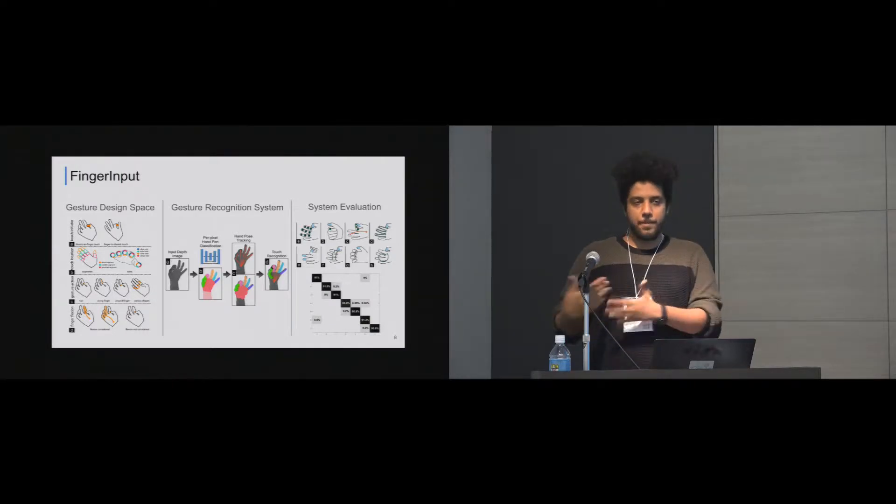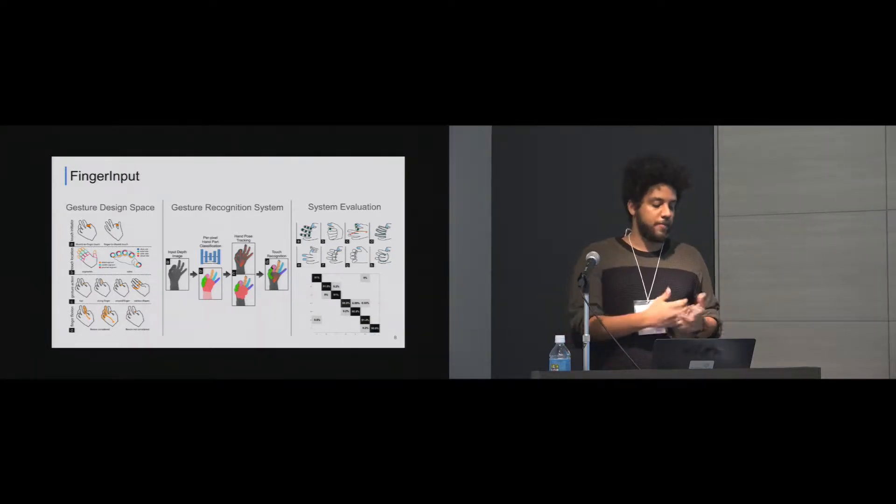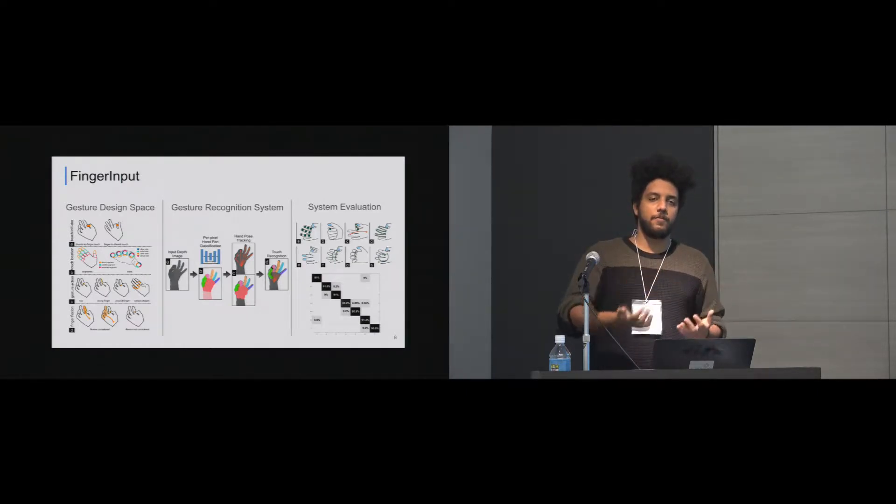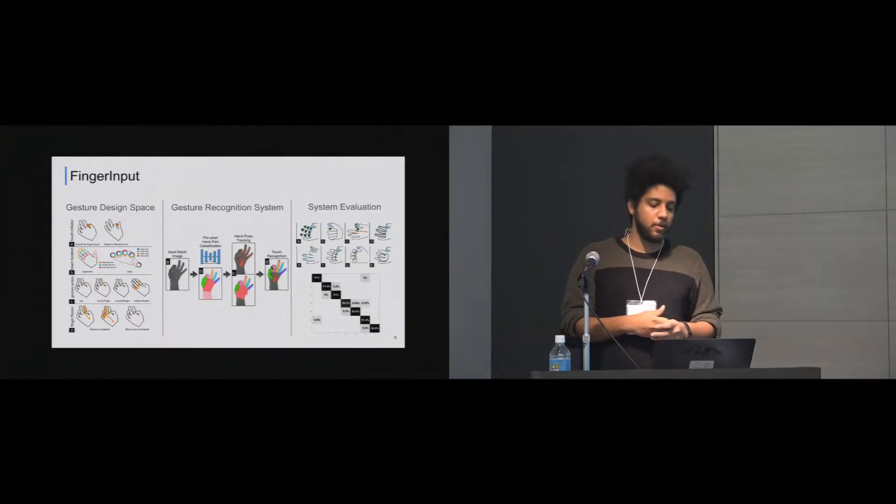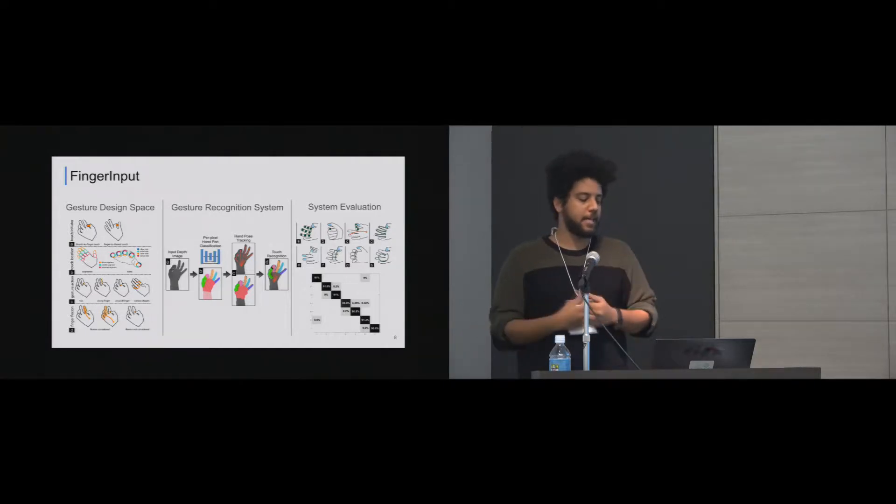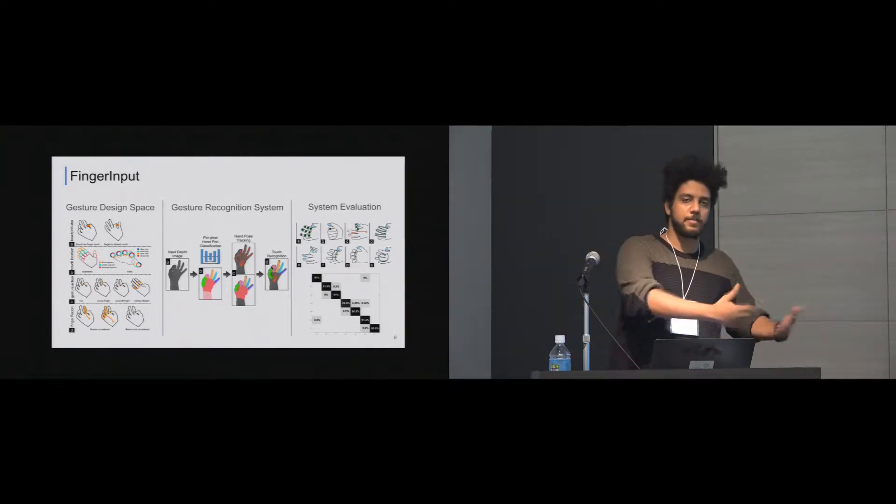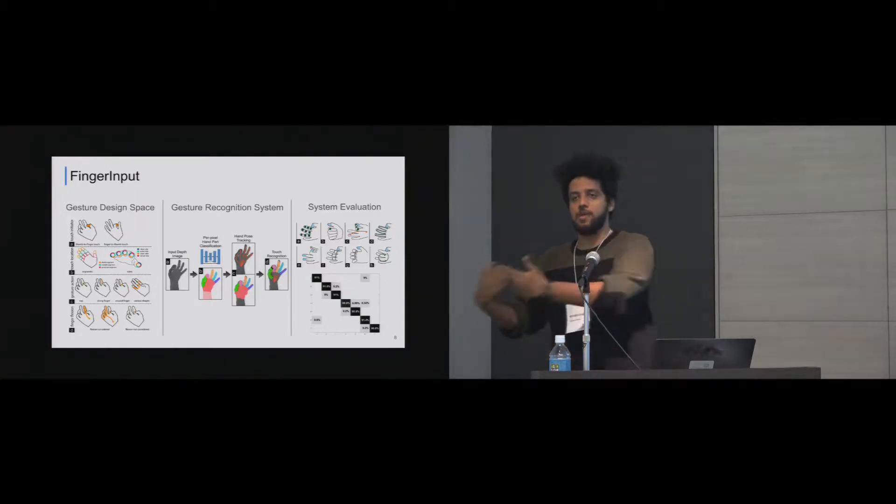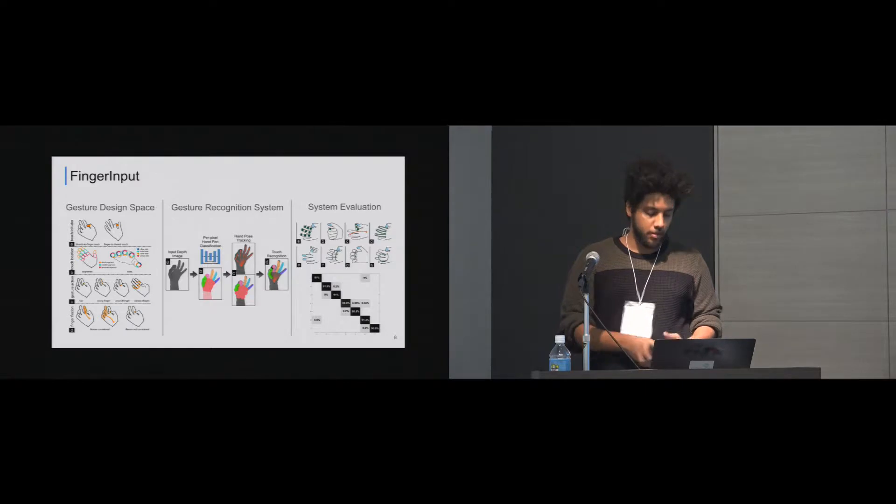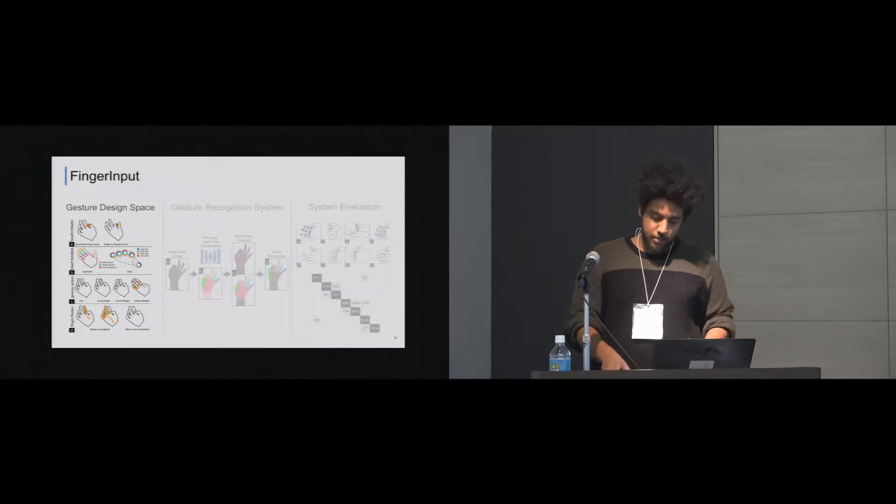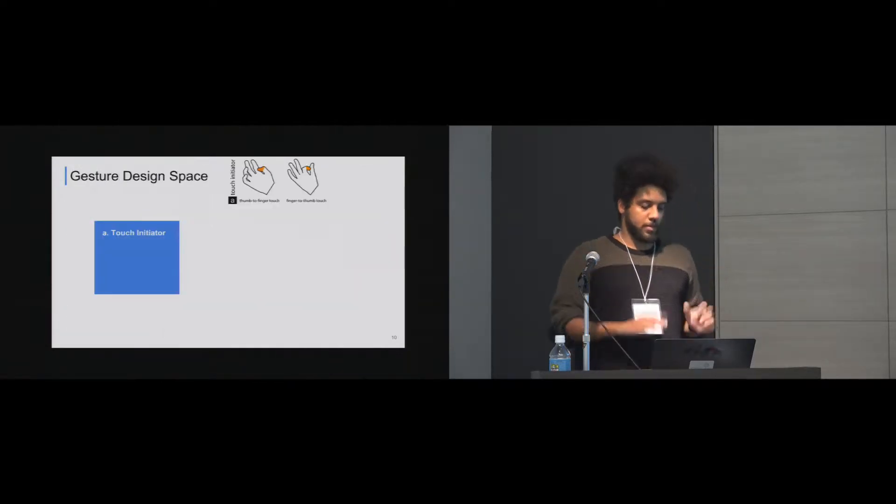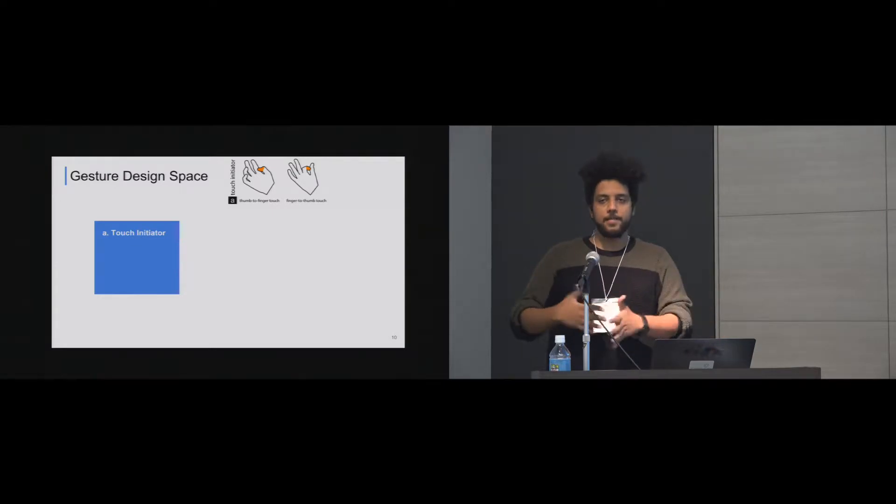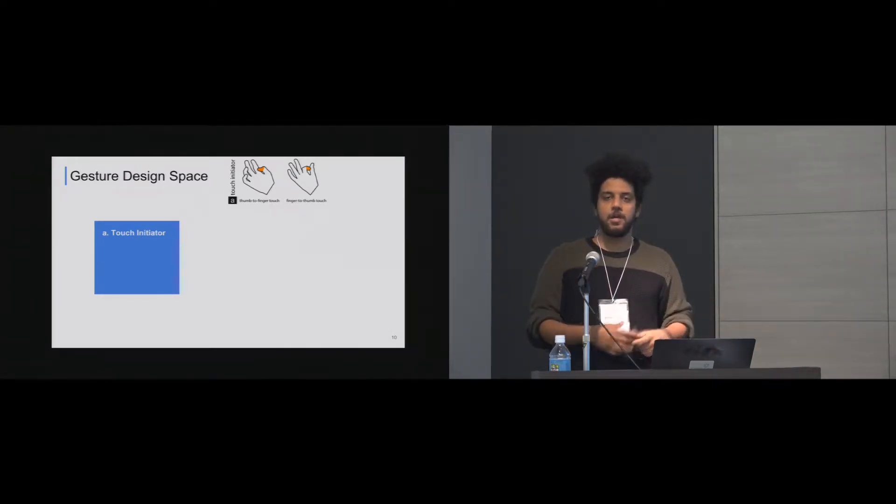So this is where finger input comes. My presentation is going to be divided into three parts. The first part is the gesture design space. We propose a design space for thumb-to-finger micro gestures. And then we propose our, provide a gesture recognition system. So this is the full pipeline. We actually have a design space. We propose some gestures. We propose the gesture recognition system. And then of course we do system evaluation. For the first part is the gesture design space. So we propose four dimensions for the gesture design space. This should be a base for future work that actually uses thumb-to-finger gestures.